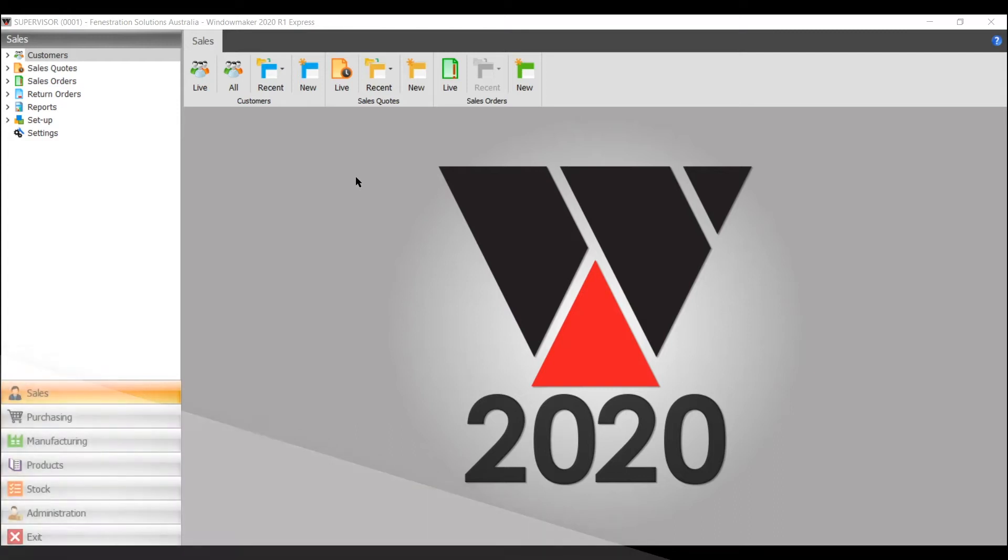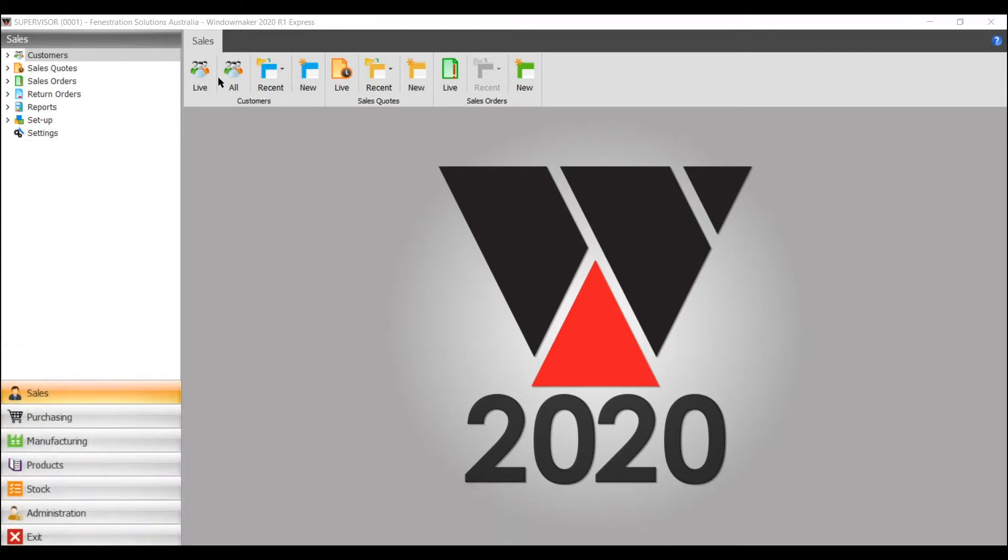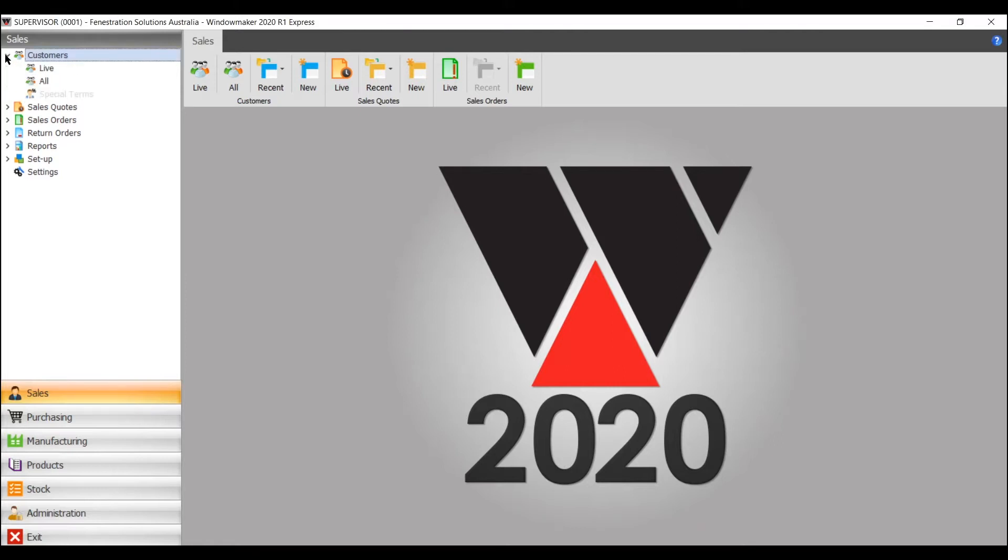To enter a customer, either go to the top of the tabs here or you can go into customer here. We've got a new button there.